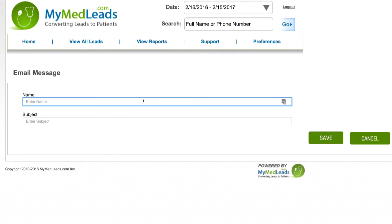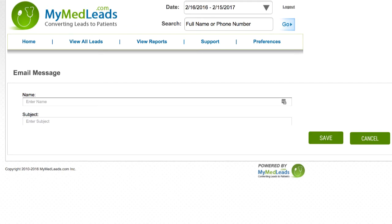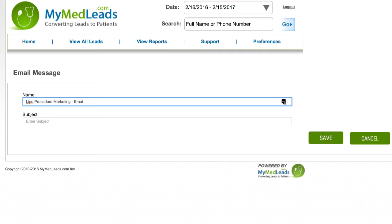You will then be prompted to give the email a name to make it easier to identify by your internal staff. Make sure the name is descriptive enough so that when choosing messages in your campaign builder, it is clear exactly what and who the email is for. For instance, Lipo Procedure Marketing Email 1. Recipients cannot see this name.